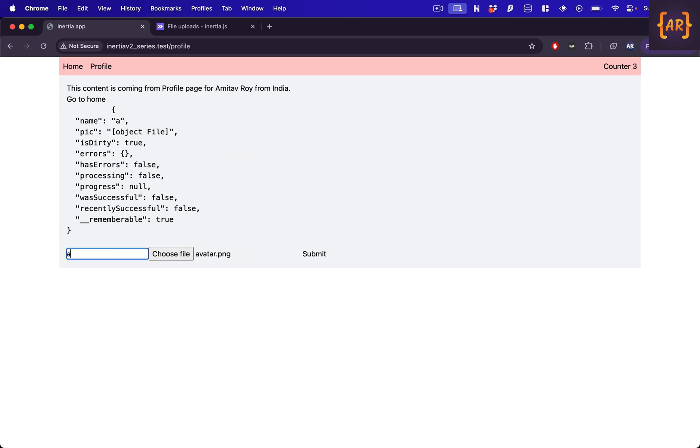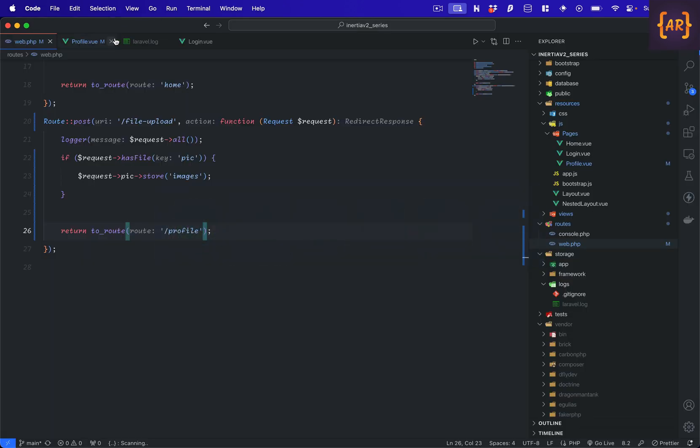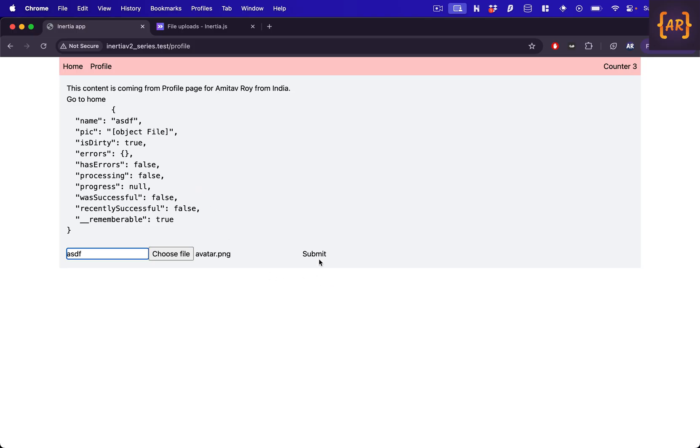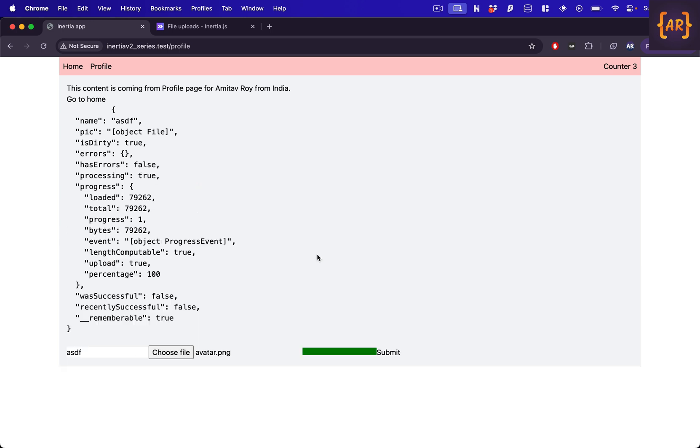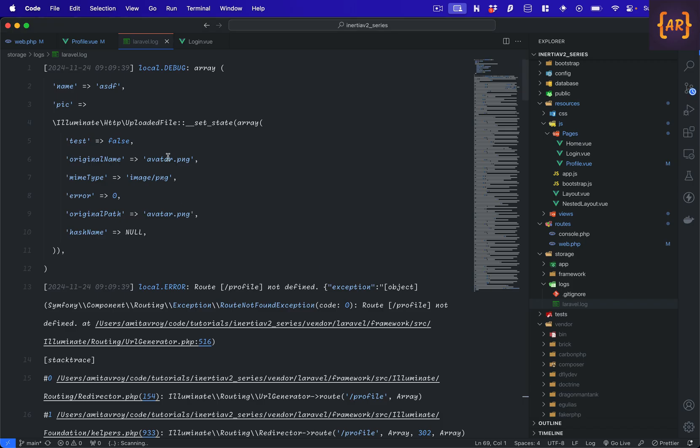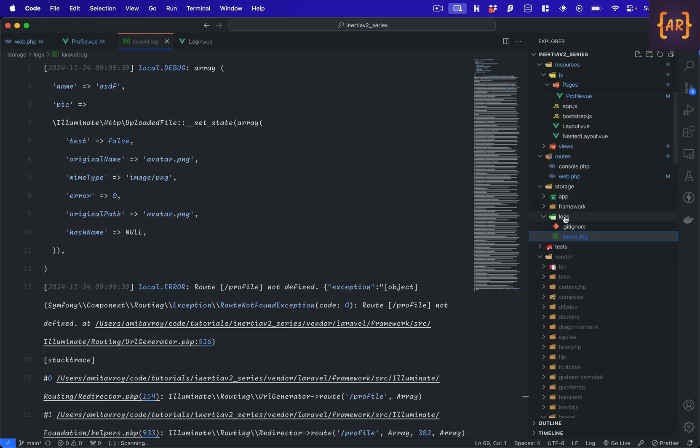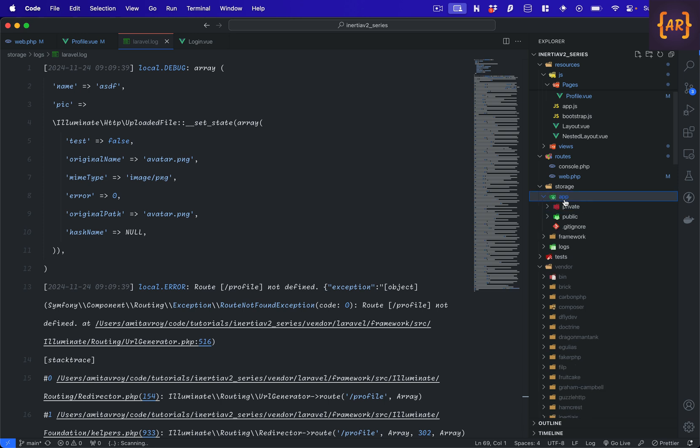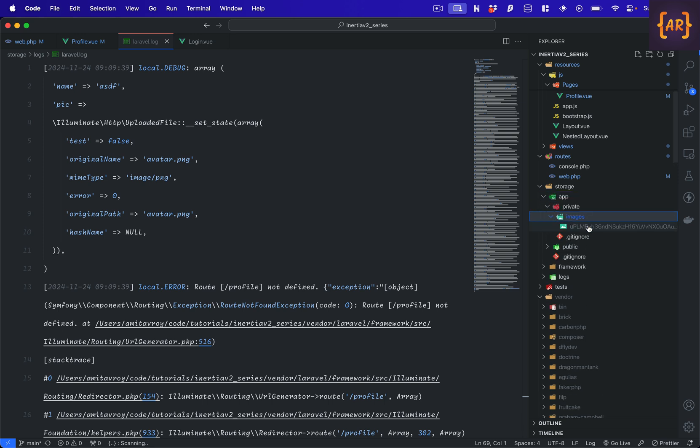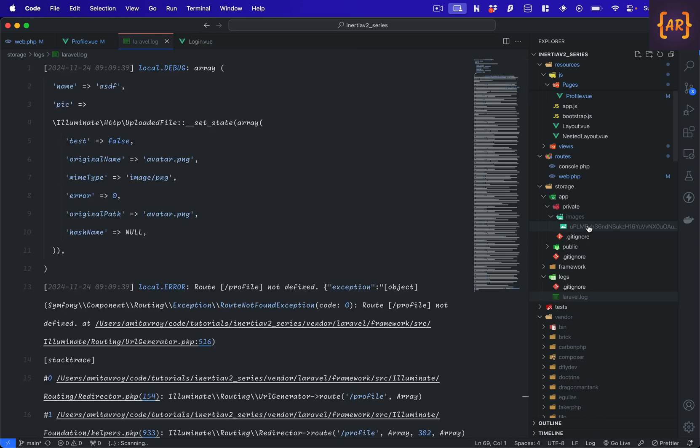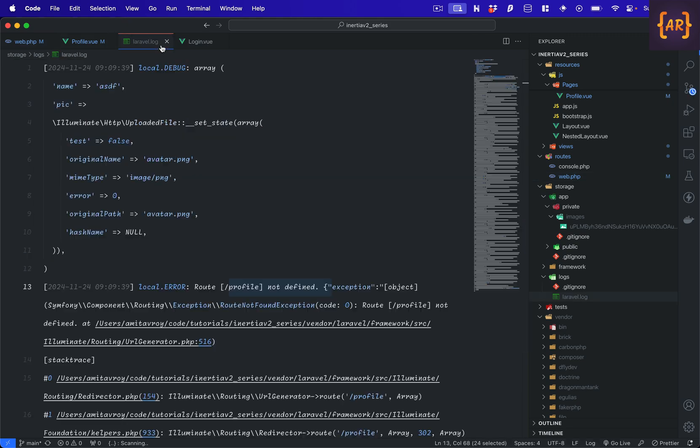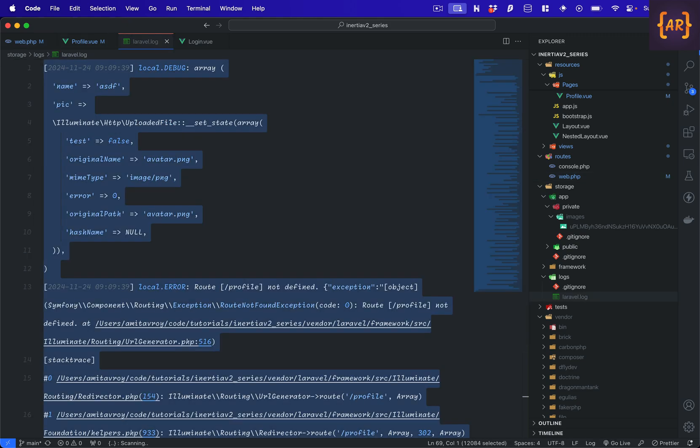So again, select the file, put anything in this text field. That is of no interest for us. I hit, before I hit submit, is my log file clear? Yep. So I now hit submit and it says slash profile route is not defined. Very well, but the redirection failed if I'm not wrong. App private images, and this is the file that I was trying to upload. So yes, this is working. We can just ignore this. This is pretty straightforward. This is my route name, so this should work. I'll just clean it up.